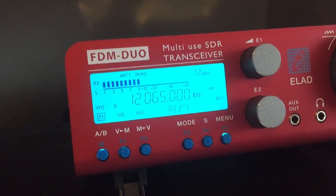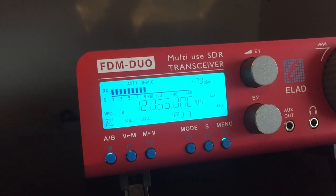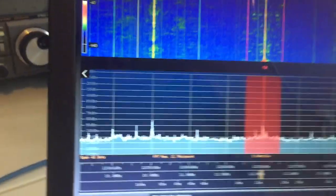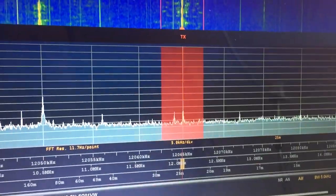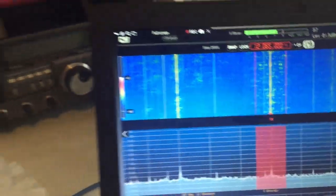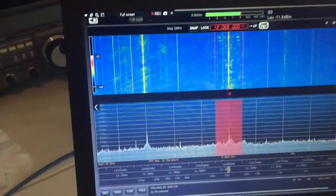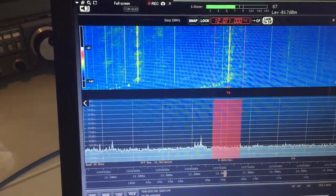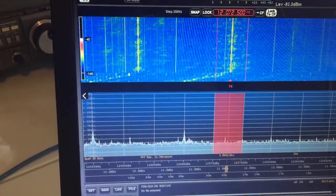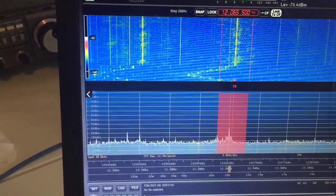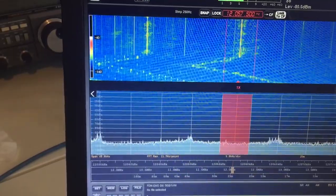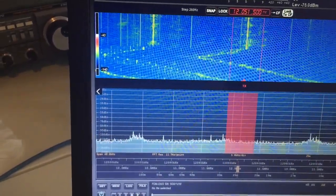Here you can see the frequency on the ELAD unit itself. It's quite good actually because you can literally tune the actual unit and obviously shift the frequency, so effectively the spectrum shifts.